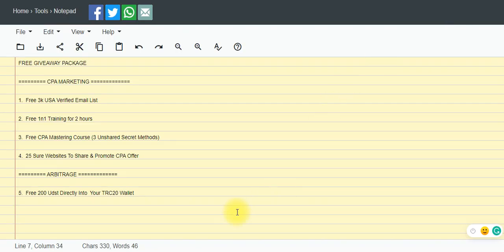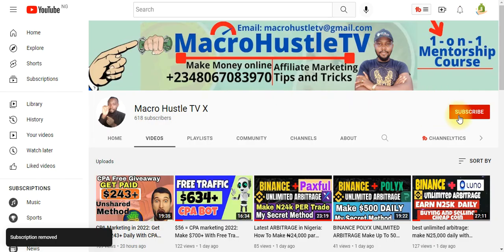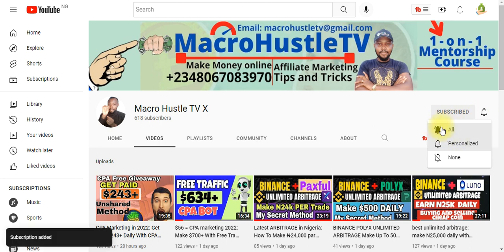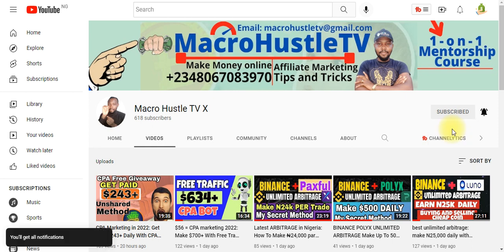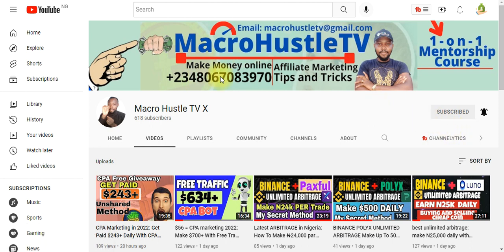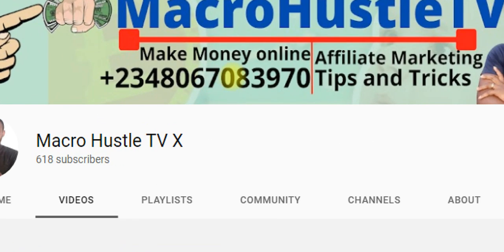In my last video, I talked about a free giveaway and this free giveaway is still valid and ongoing. Once I'm done sorting out all the people who participated, I'm going to start sending out everything to all of you. So bear with me for those of you who have already sent me email, WhatsApp, and comments. The instructions to participate in this free giveaway: number one, you have to subscribe. Once you click on the subscribe button, turn on the bell icon — click on 'All' — then screenshot what you've done and send it to me on WhatsApp. That is the proof that you are participating.